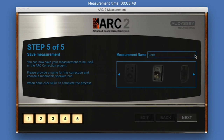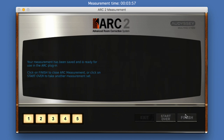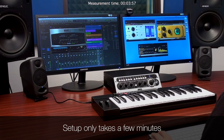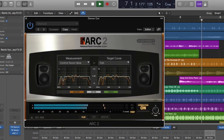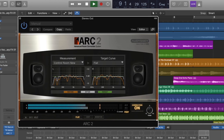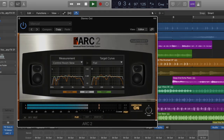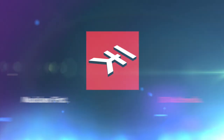Once all the measurements are complete, you can save the room correction file and then recall it with the Arc 2 correction plug-in running on the stereo output of your favorite digital audio workstation, and really hear your music and audio instead of the acoustic problems of the monitors in your room. Now you can stop guessing and just mix. Arc System 2.5, only from IK Multimedia.